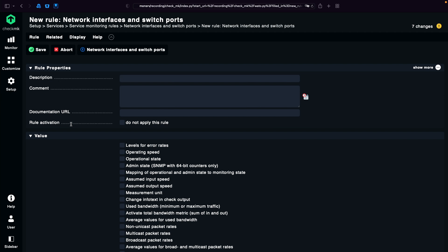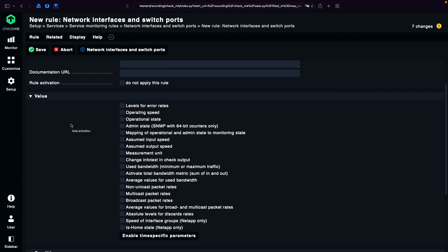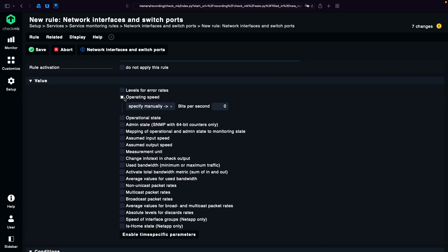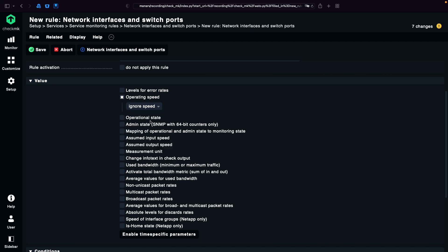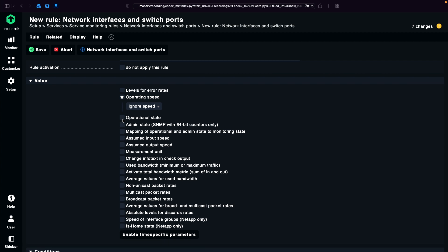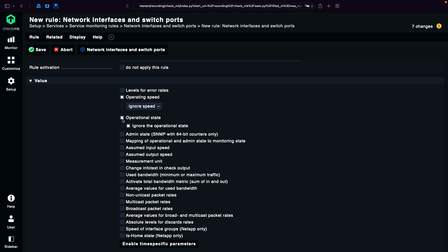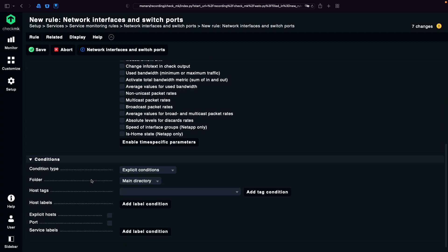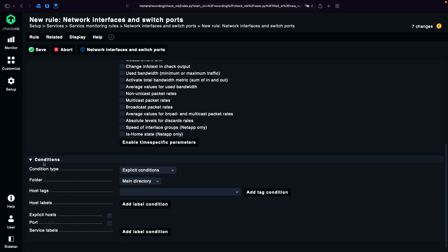Also currently empty. I'm going to create my first one. So what I want to do is to ignore the speed, since it can happen that a notebook for example goes in standby and then the speed changes to 10 megabits. Then I want to ignore the state because I don't want to know if some user is unplugging his notebook.